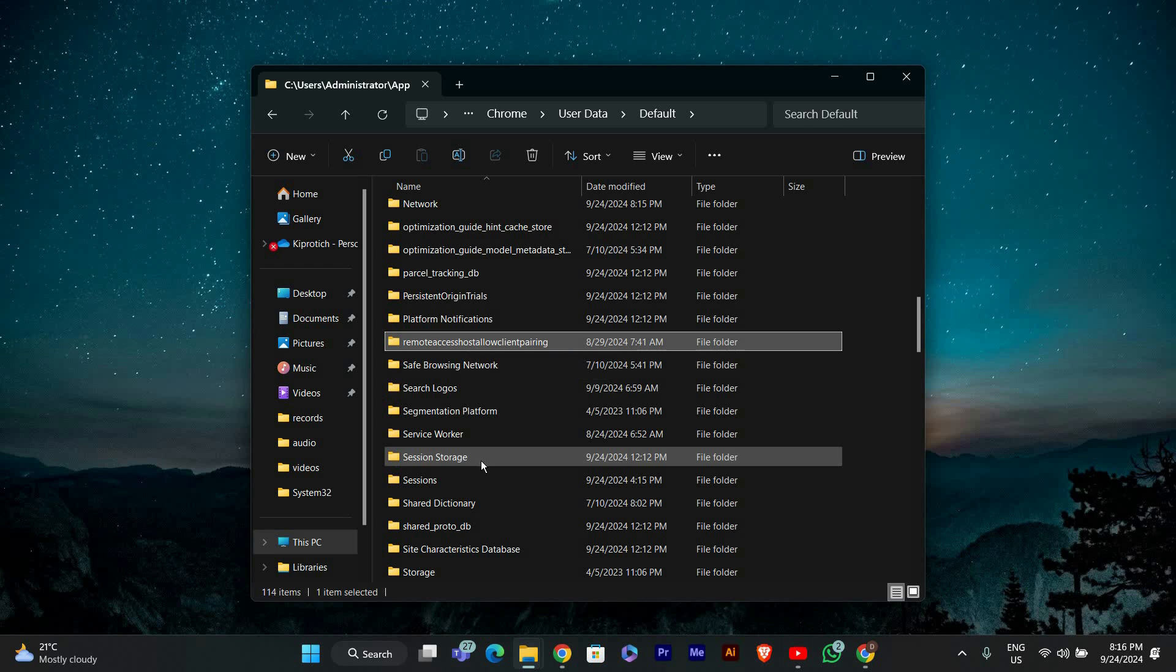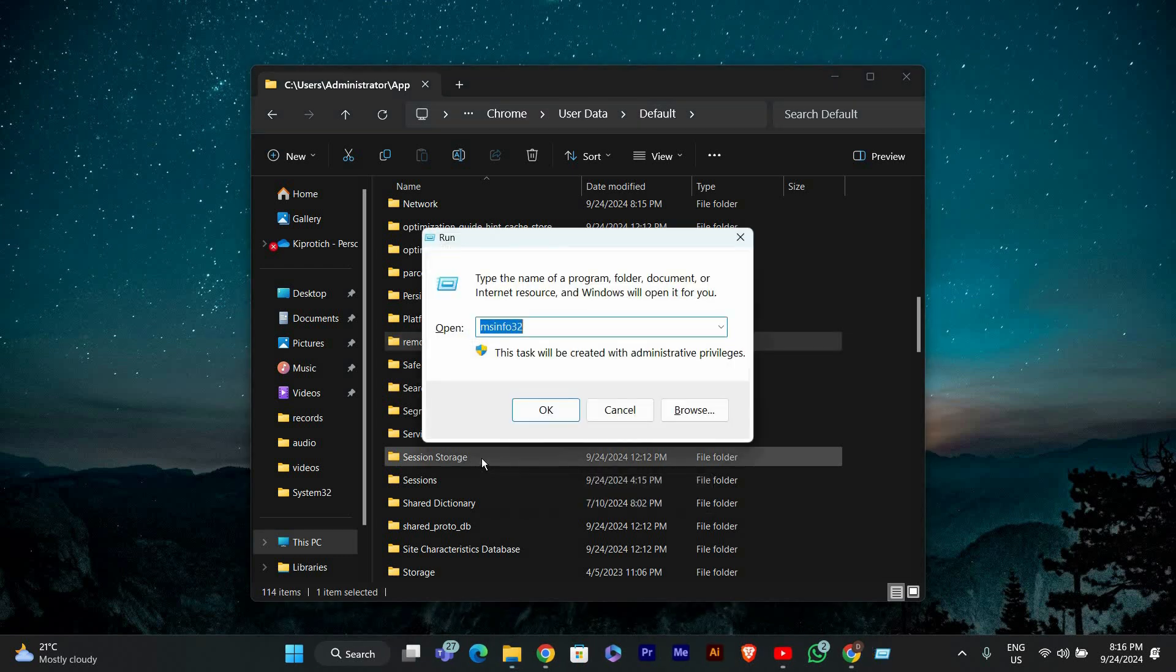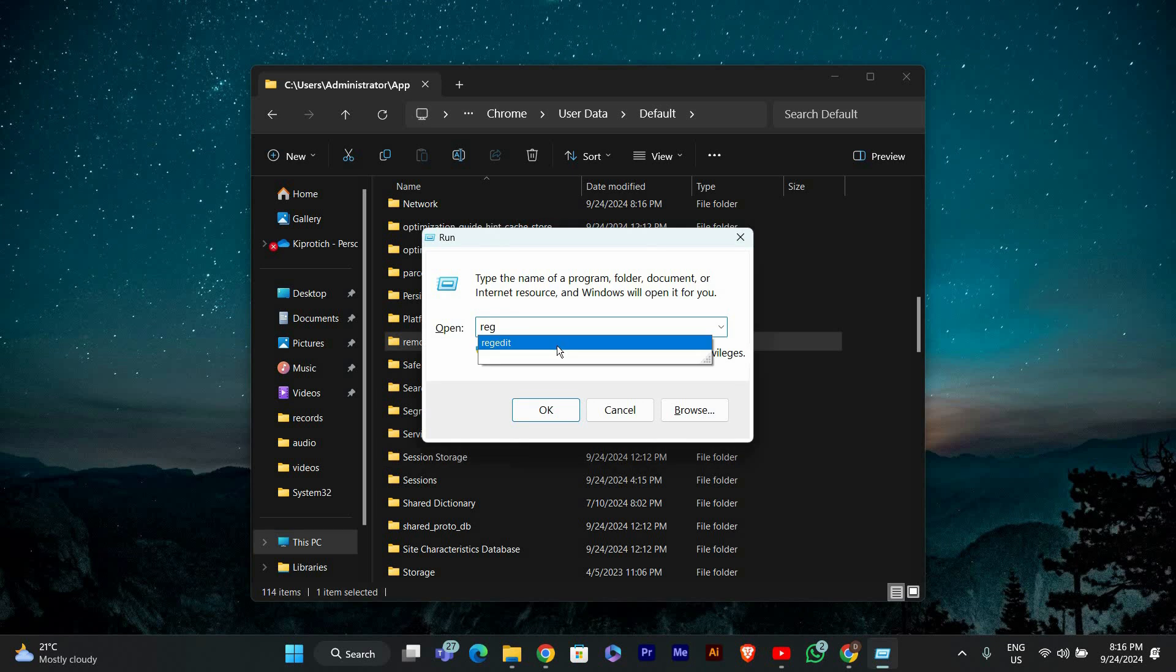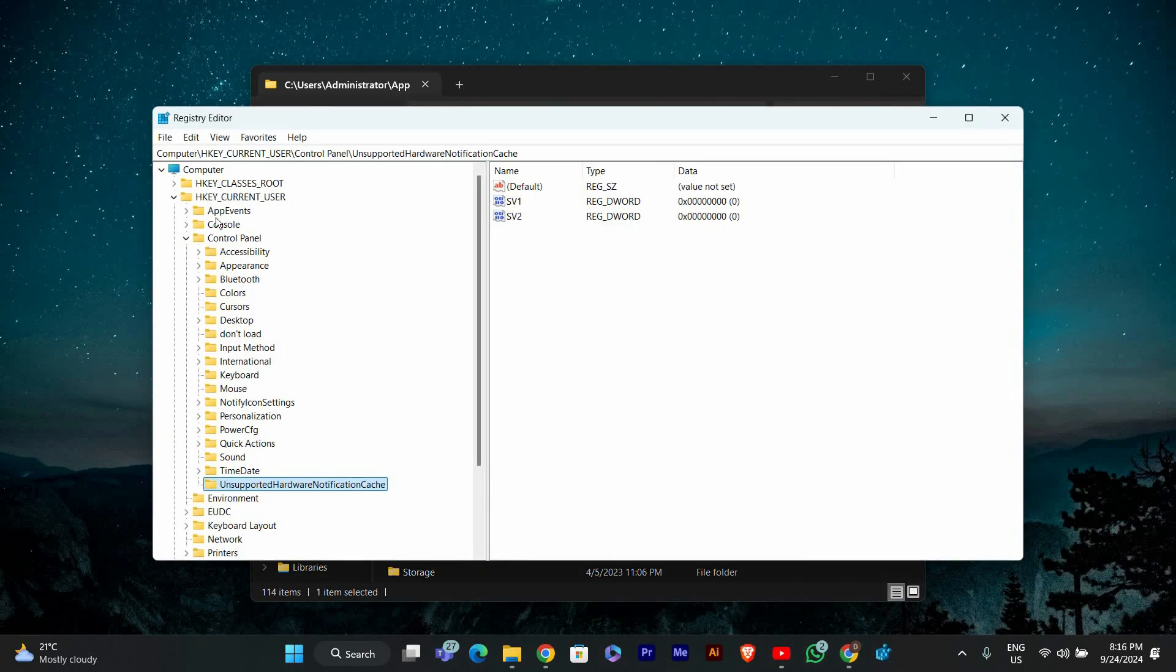Now we'll make a change in the Registry Editor. Press Windows plus R to open the Run dialog, type regedit, and press Enter.